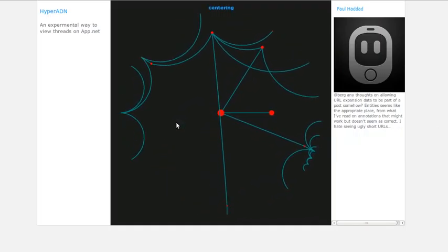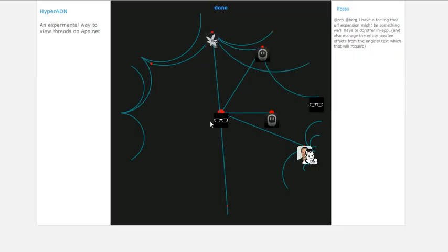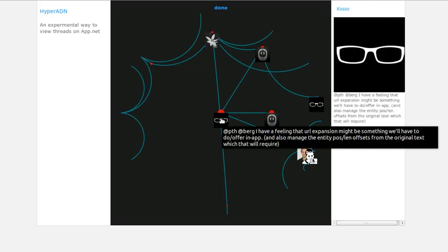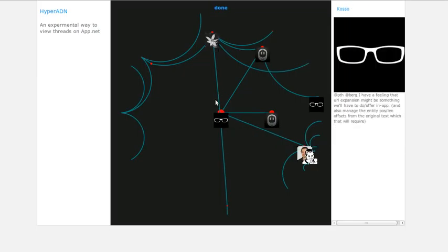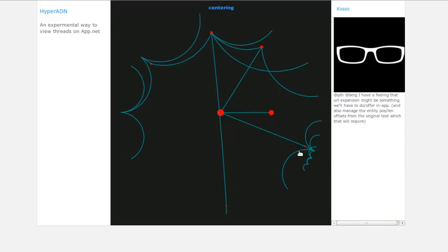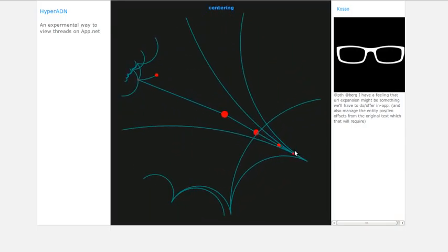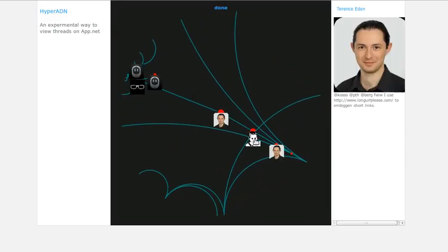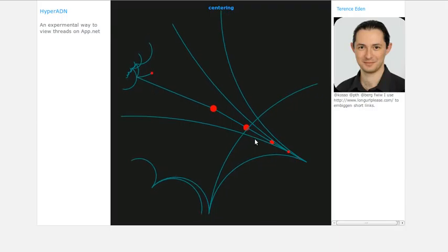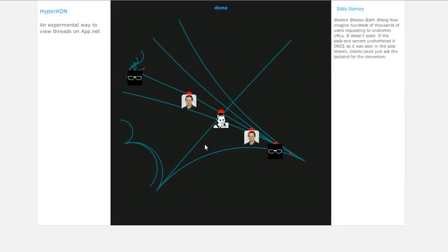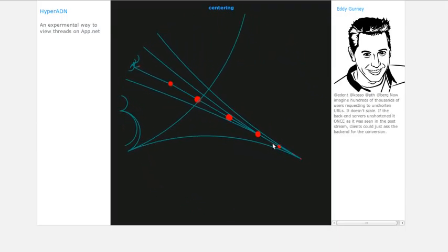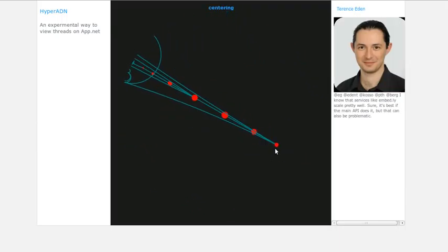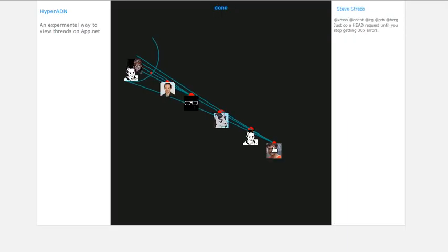Now, this is a demo and it's slightly confusing. So we've got the origin point here, which is Berg talking about URL expansion. And we can see straight away that Kozo has replied to him. So we can zoom in on Kozo and see what he's been saying. And we can see all the different strands of conversation coming off.